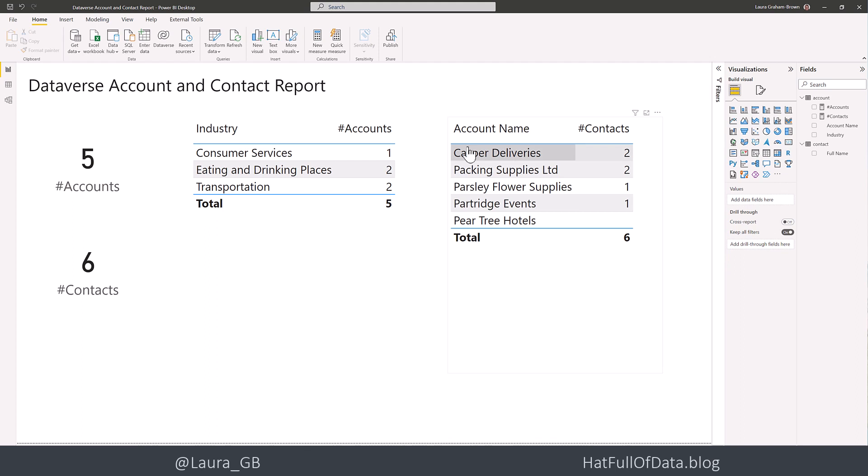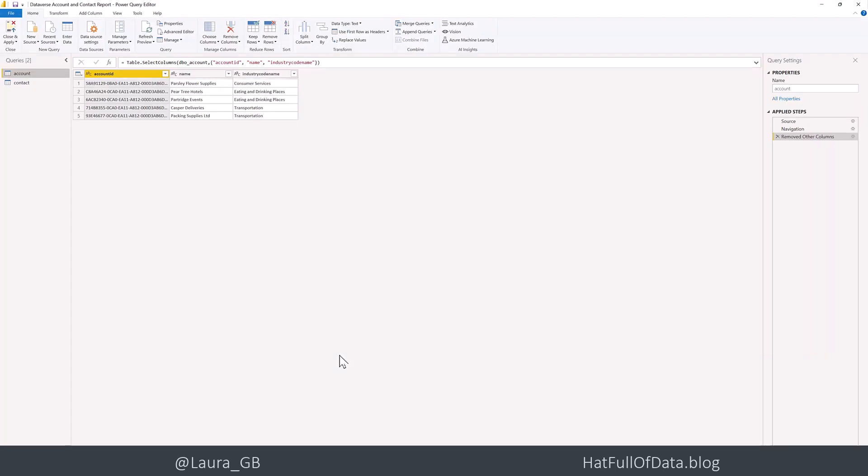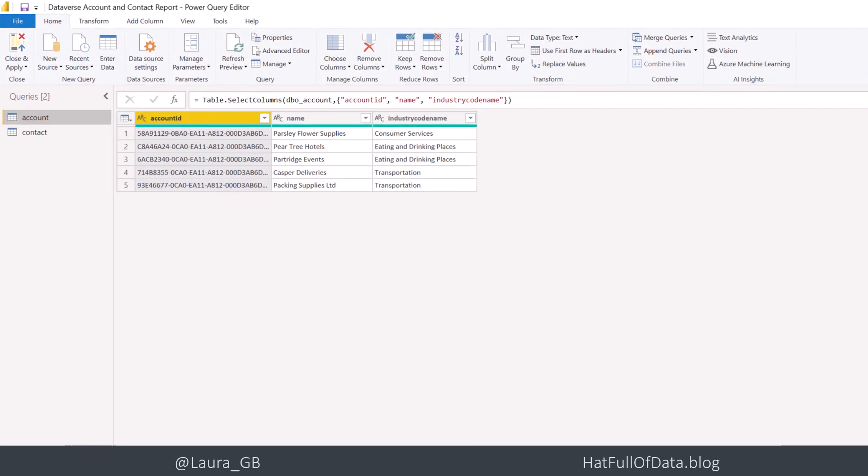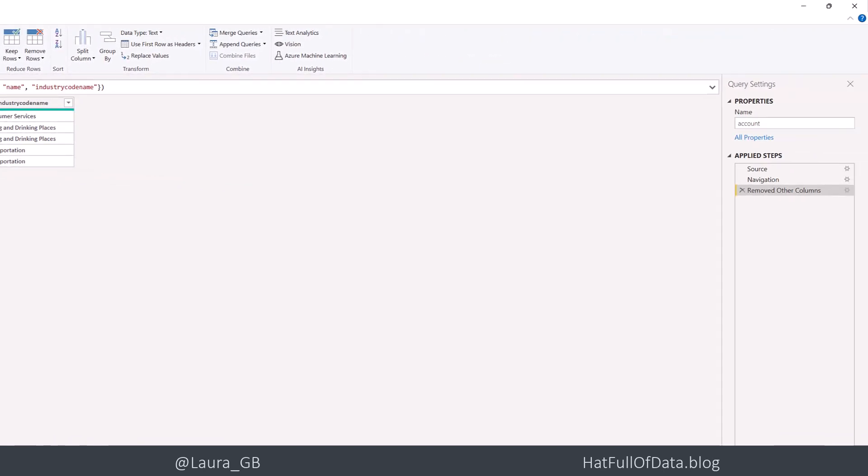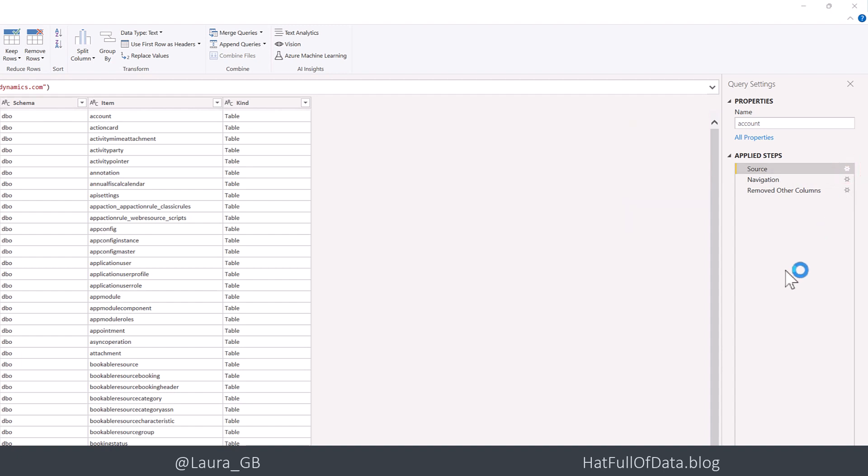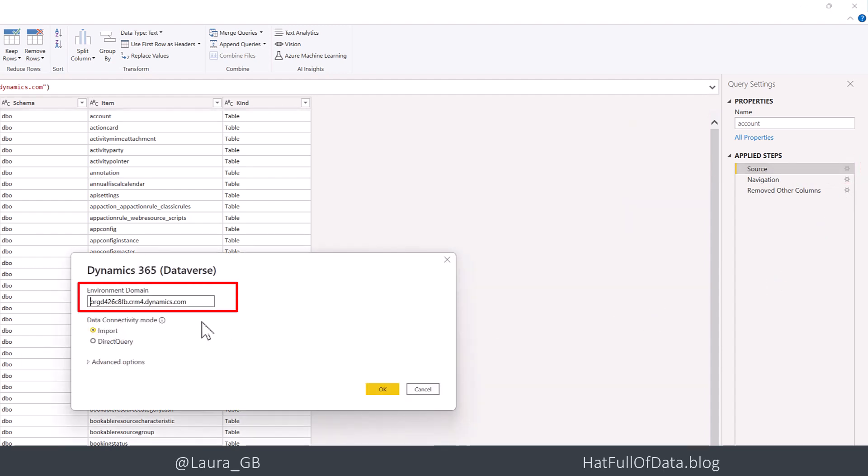So the first thing we do is we go and have a look at our query. So back into Power BI and click Transform Data. And here we are in Power Query and we can see we've got our two queries there on the left-hand side. And if we move to the right-hand side, in the applied steps, there's a source line. And if I click on that cogwheel, we get our environment domain, which was in the URL at the top.